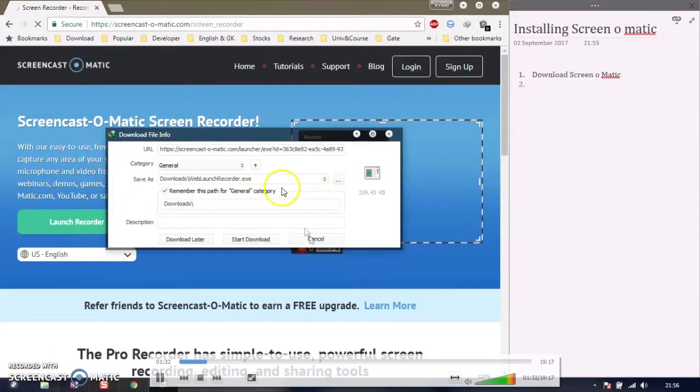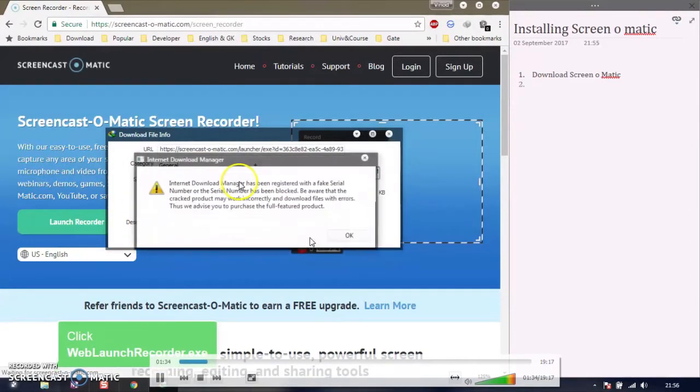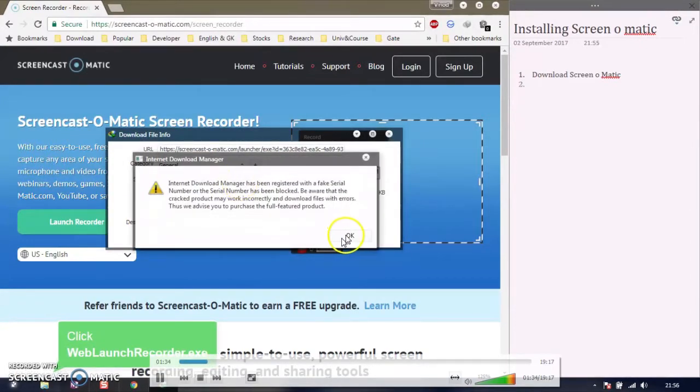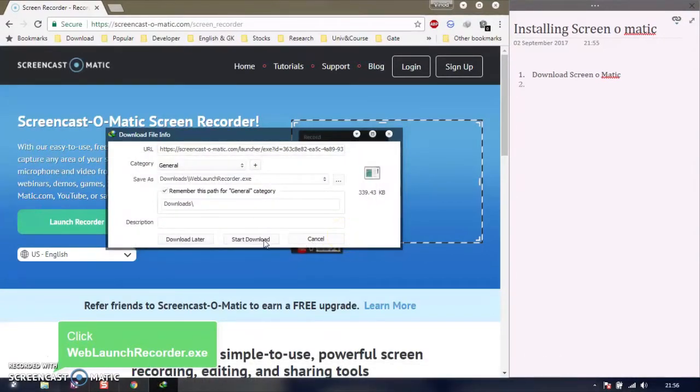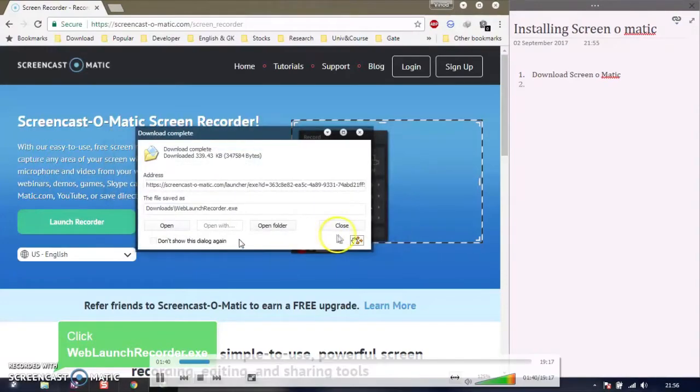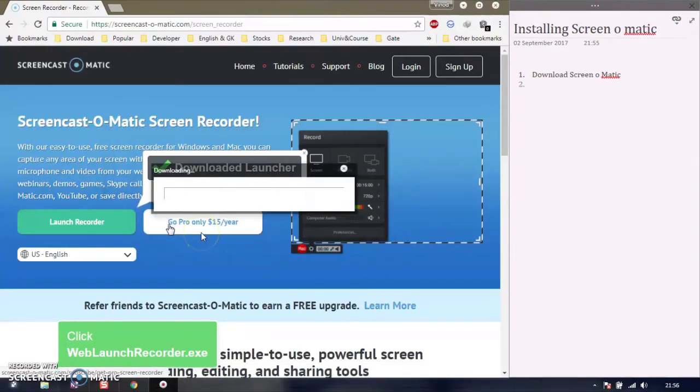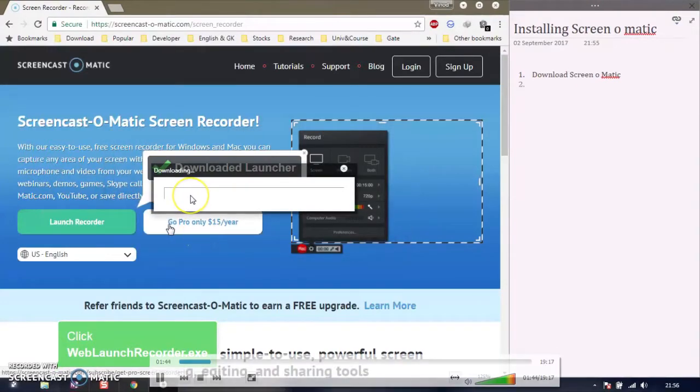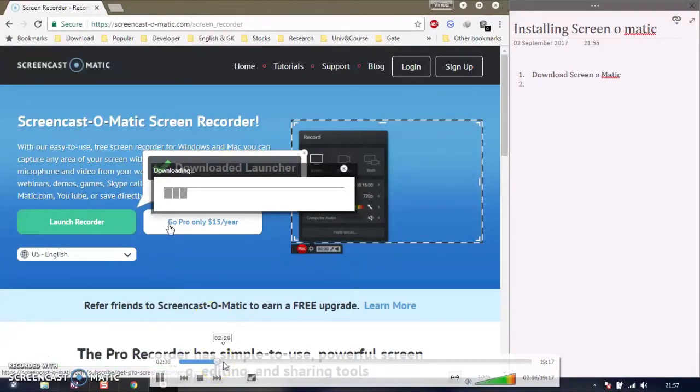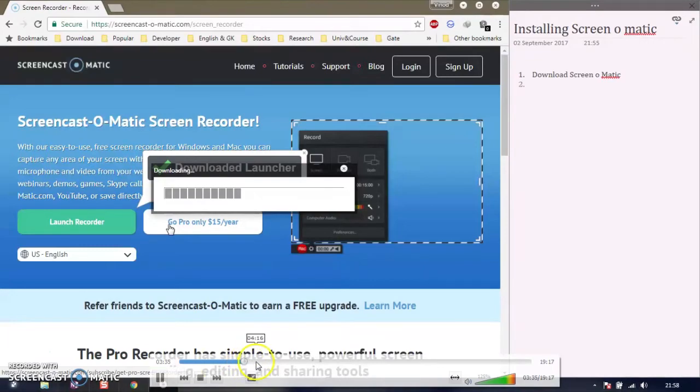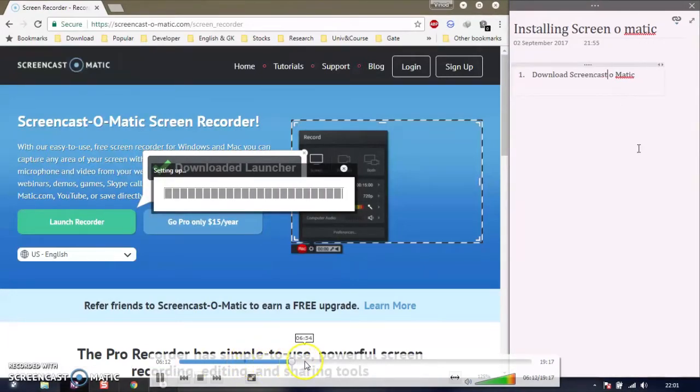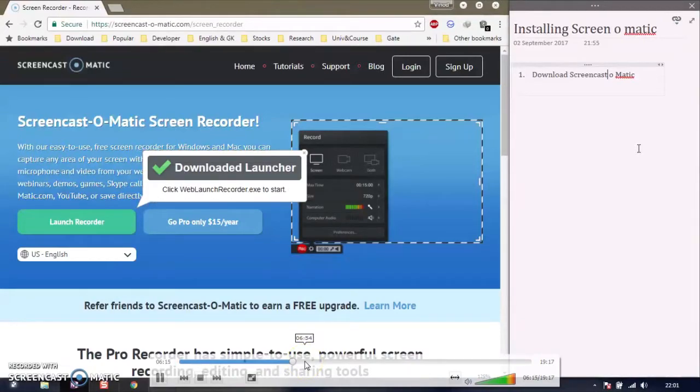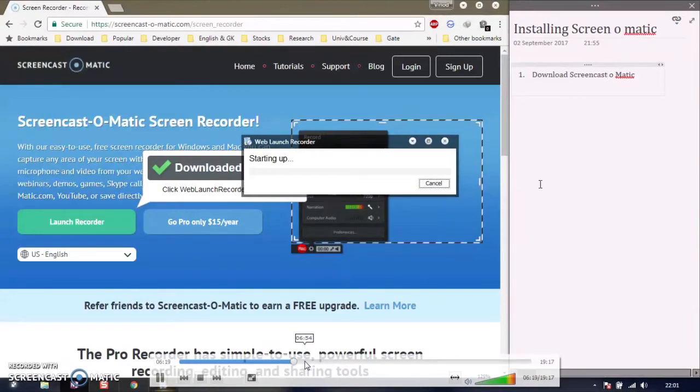A .exe file for the web launch recorder is downloaded. Click on open. The .exe file requires some updates, but we're skipping the update for now. When it's completed, the software is ready to launch. Now it's starting up.